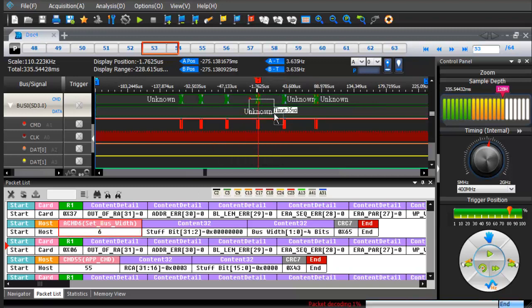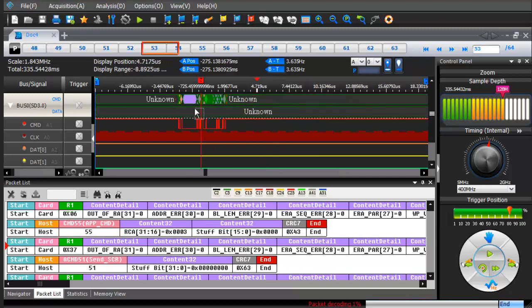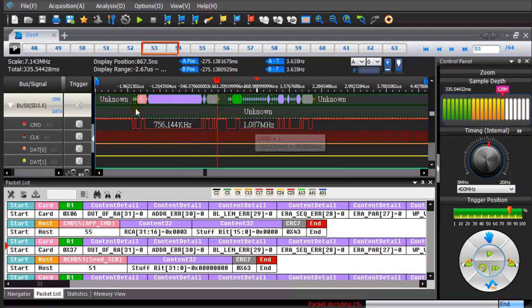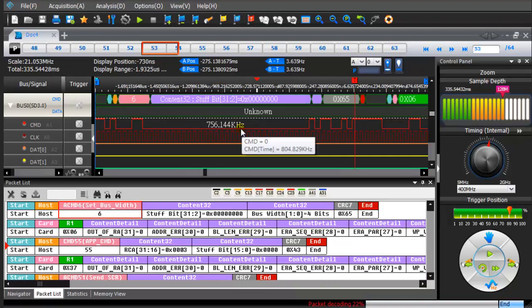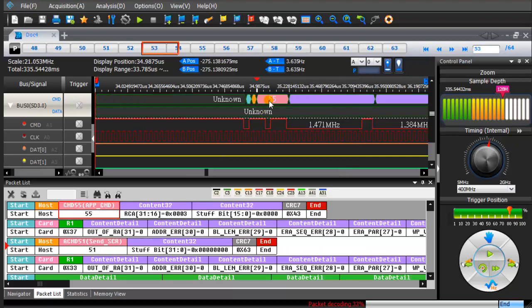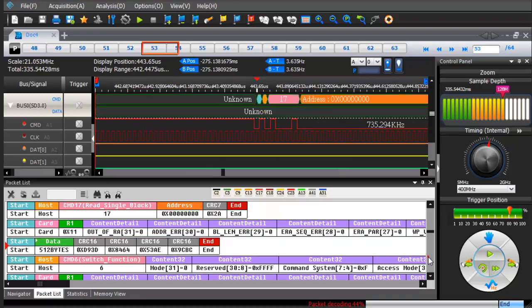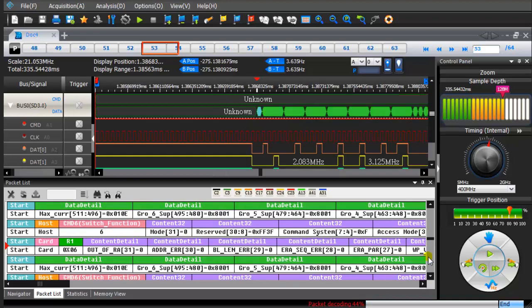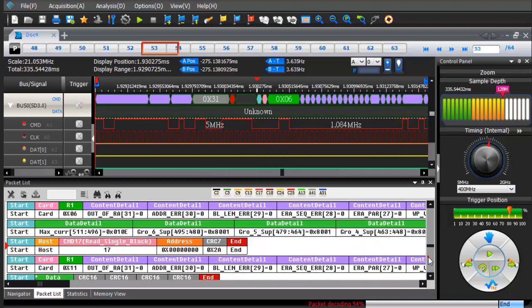Drag the mouse from top left to bottom right to zoom in. Double-click the packet in the packet list and the waveform will be displayed synchronously. Double-click the packet in the waveform and the list of packets will also be displayed synchronously.